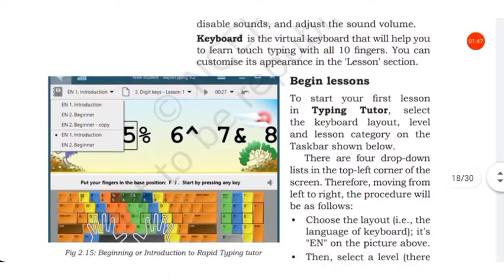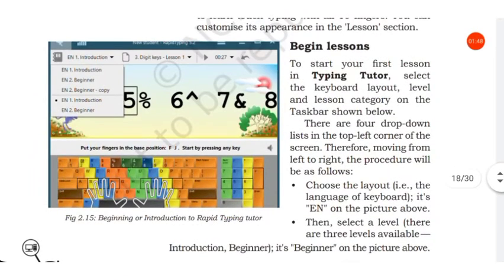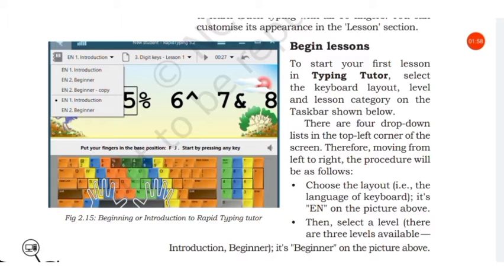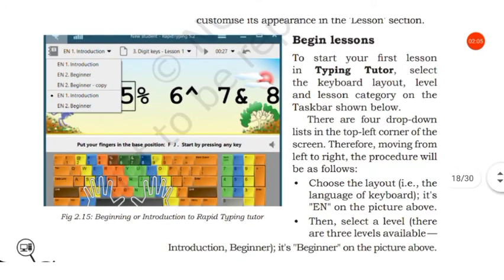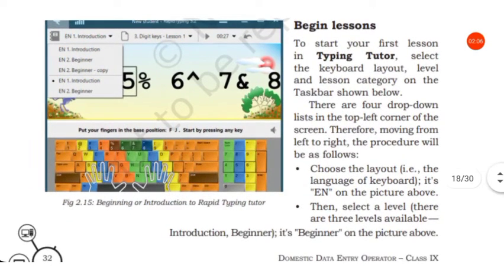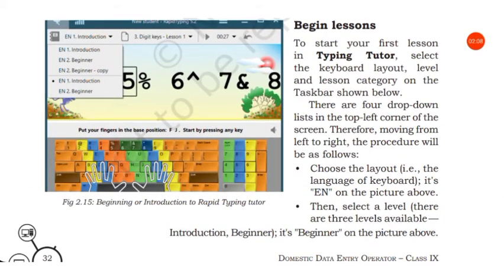Then let us see how to begin. To start typing your first lesson in Typing Tutor, select the keyboard layout, level, and lesson category on the taskbar.